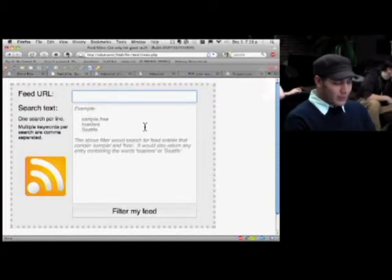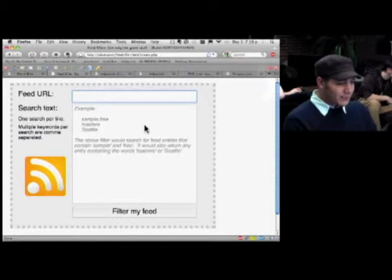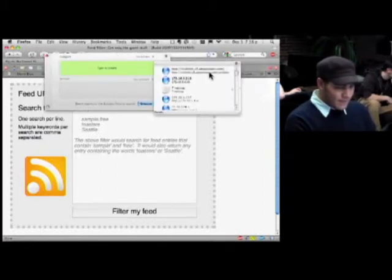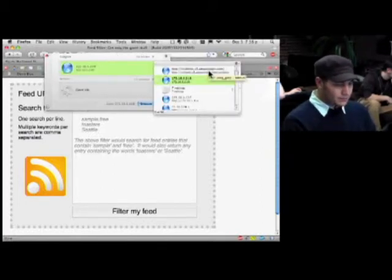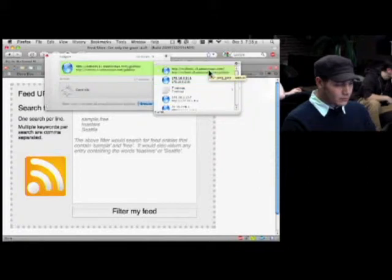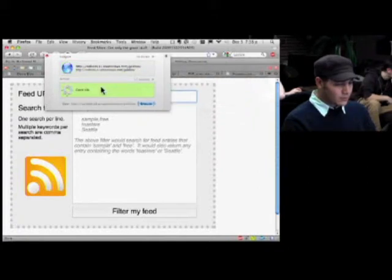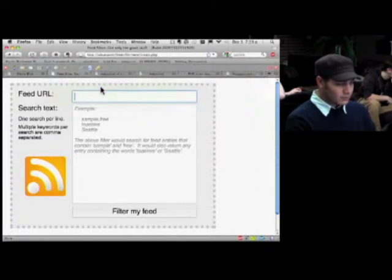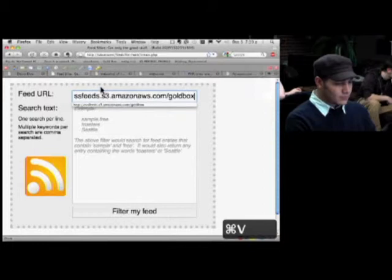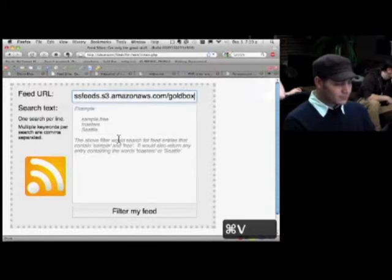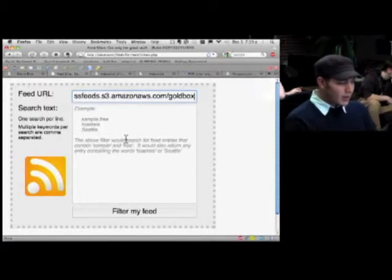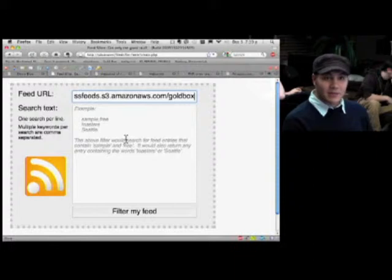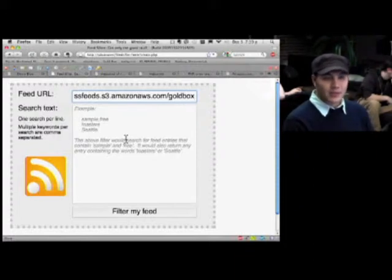Alright, so we're back at our feed sifter tool. What I'm going to do here is add a little bit of debug output so we can just have a look at the variables that we're going into there.